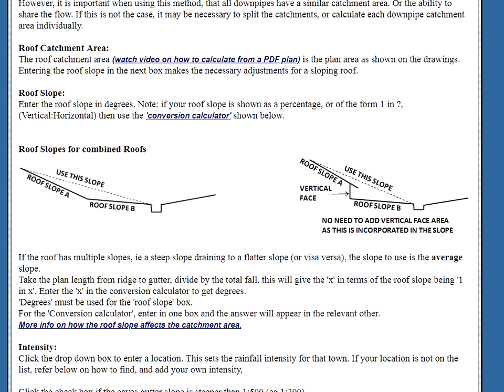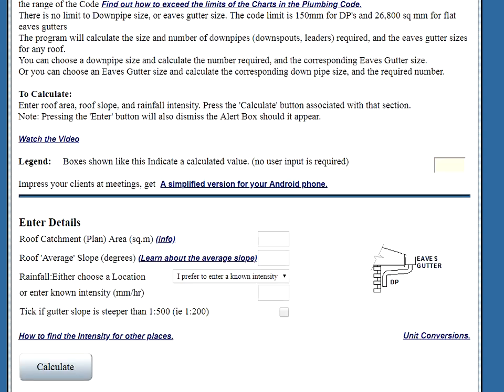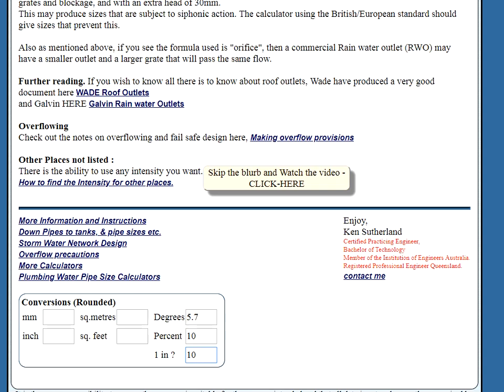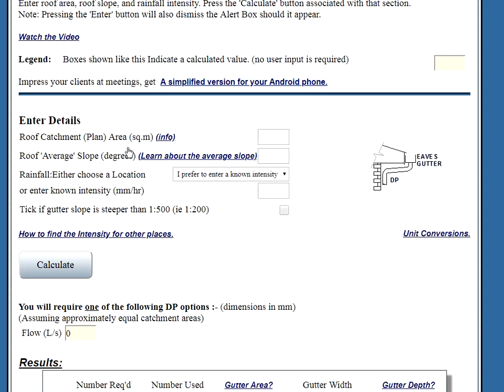If the architect has given us the roof slope in some other format, we can use the conversion calculator here. Or we can use the conversion calculator here. I just used the back button to get to here. So, let's say he gave us the roof slope in terms of one in... Let's say it's one in ten. As soon as you enter something in there, the other two fields are automatically converted. So, this is a roof slope of 5.7 degrees. We must enter the slope always in the term of degrees.